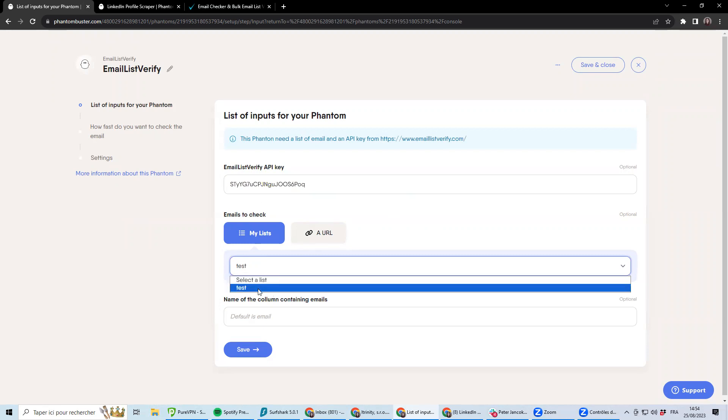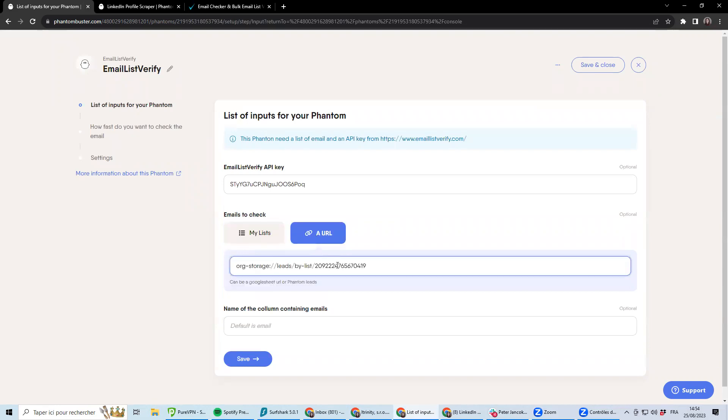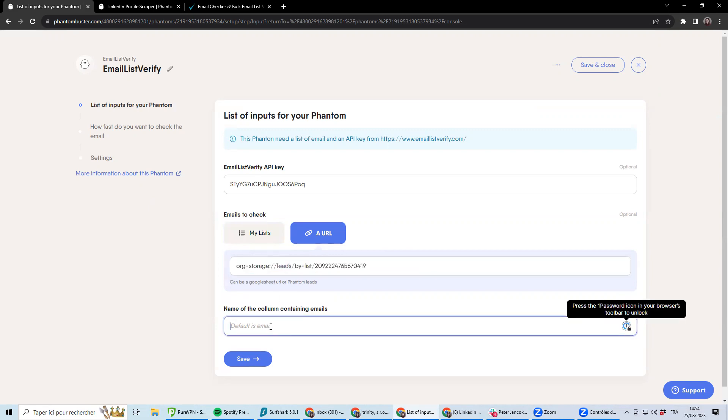It is compatible with the new lead feature. So you can straight away get a list of leads from Phantombuster leads. Or you can be using a specific URL of a spreadsheet which is accessible. Then you just need to be providing the name of the column which has an email address.